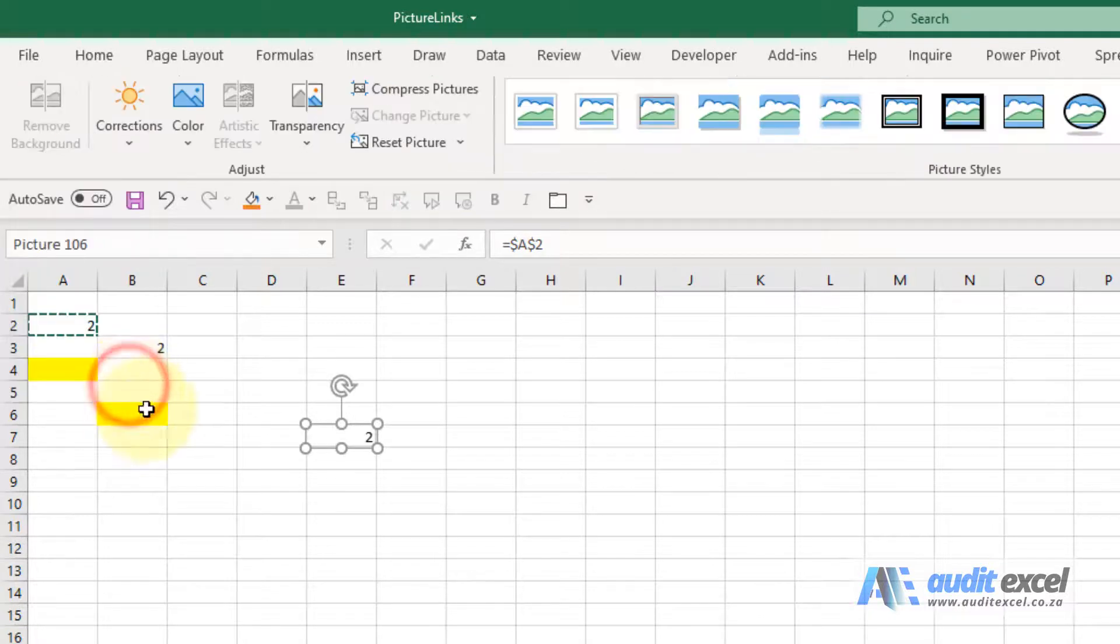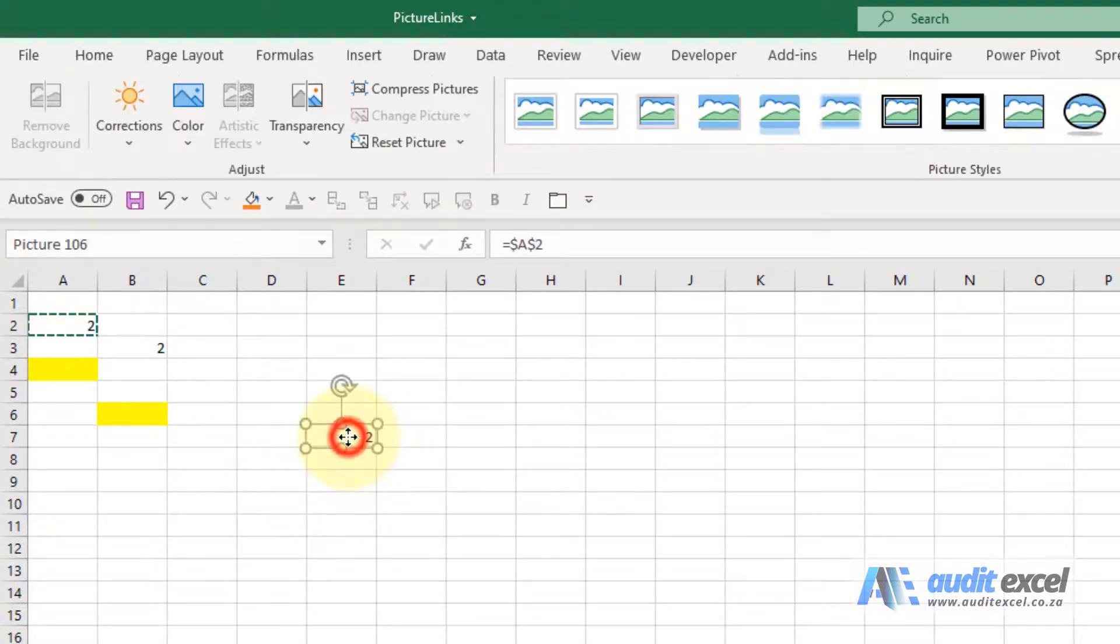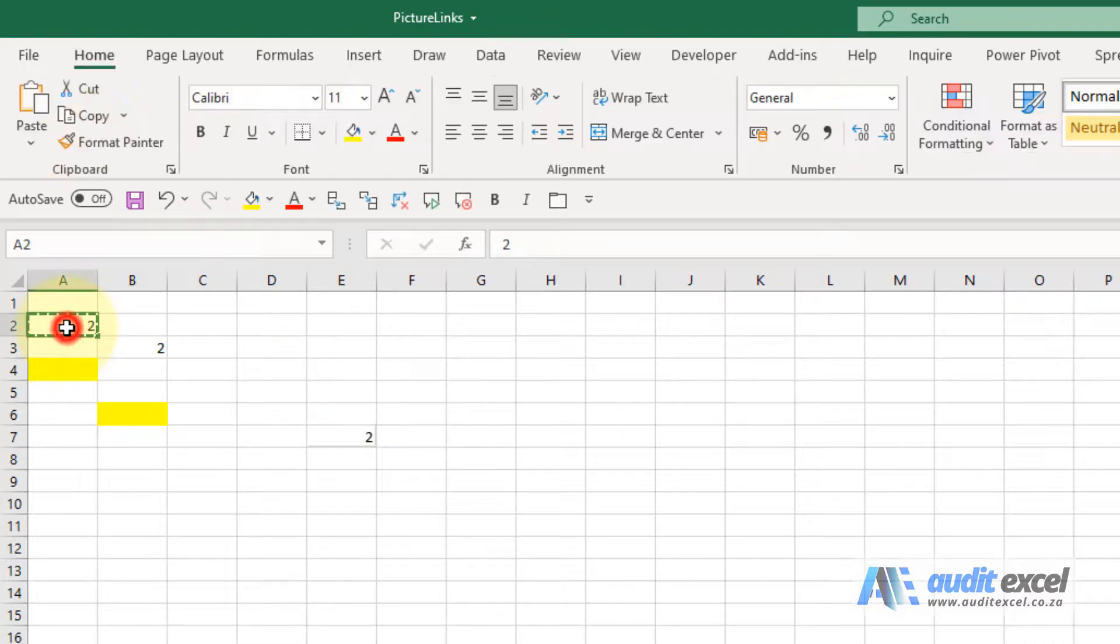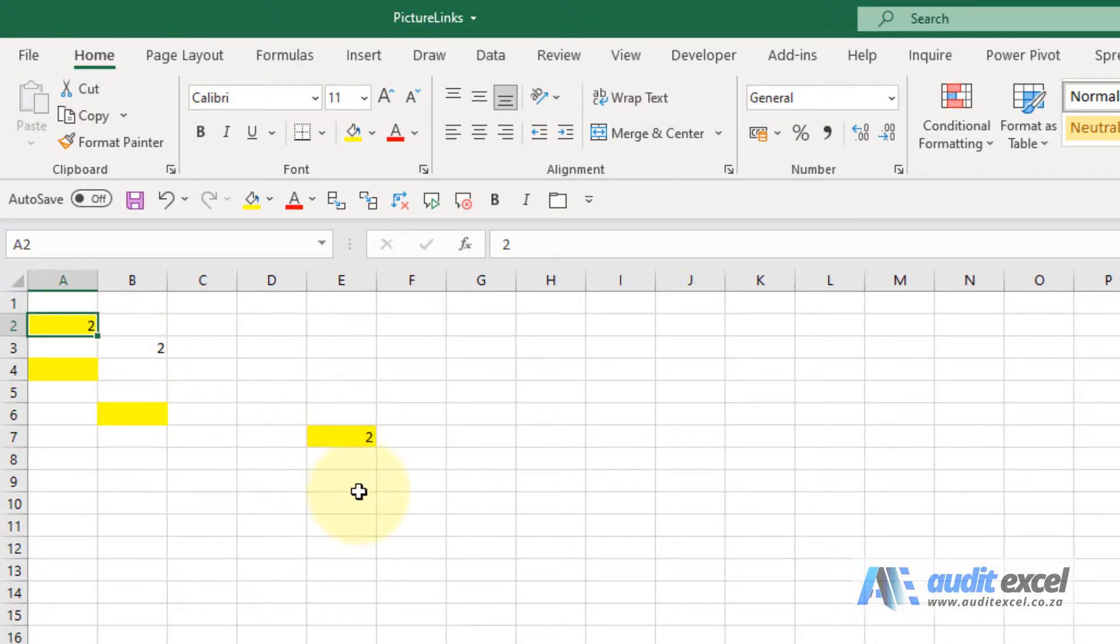When I click on it, this is effectively now a picture of whatever's there. So if we go here and we make it yellow, you'll see that turns yellow. So this is watching that and if you have too many of these it slows your computer down exponentially.